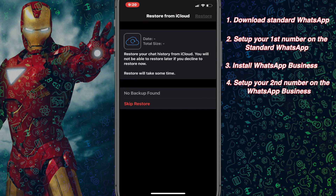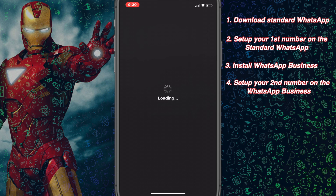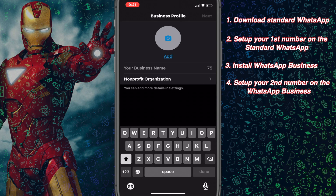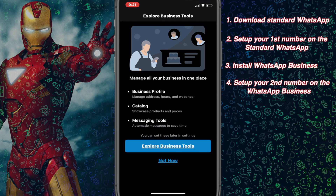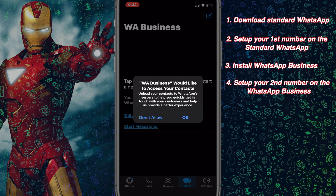In my case I'm using this number for the first time on WhatsApp so I don't have any backup, so I'll simply tap on Skip Restore. Let's give a name to WhatsApp Business. These are a few tools that WhatsApp offers in the WhatsApp Business application. You probably need to allow WhatsApp Business to access your contacts — click OK.